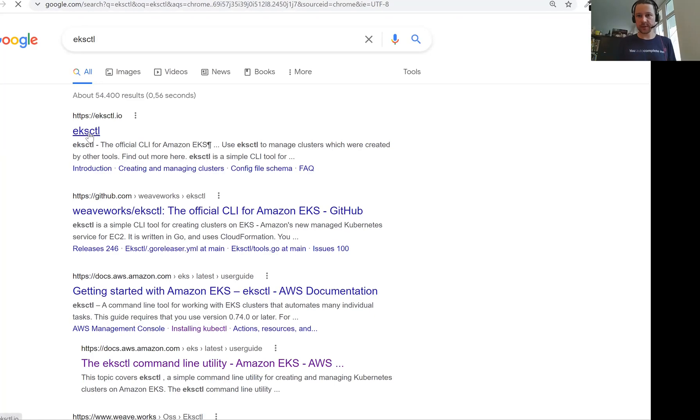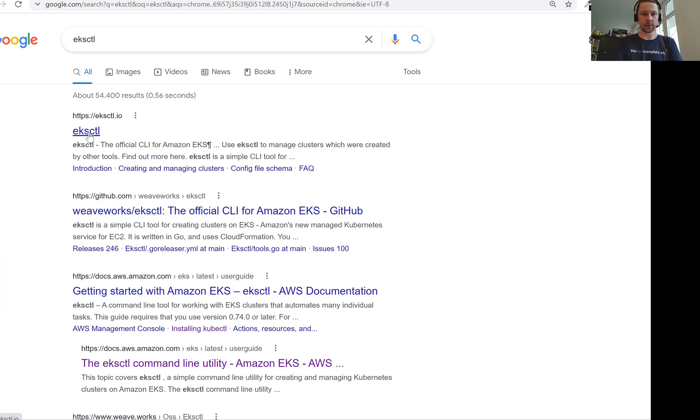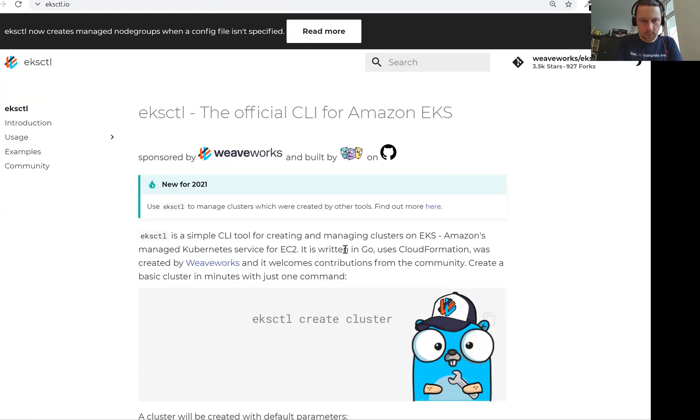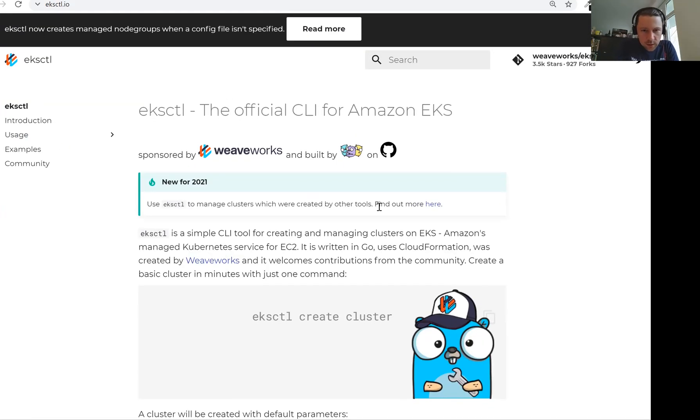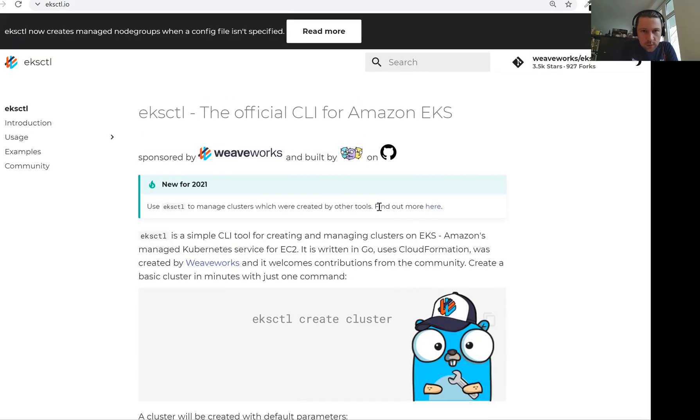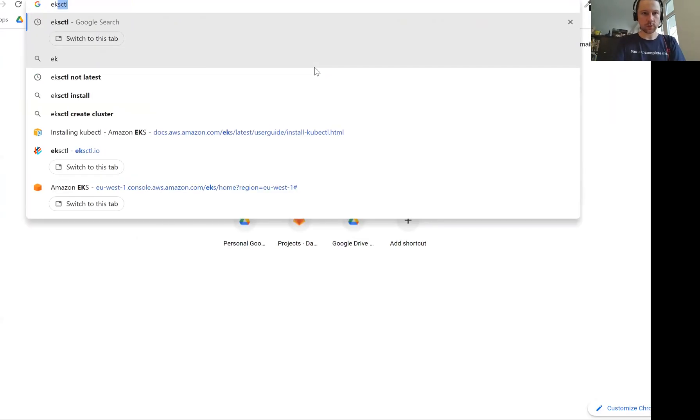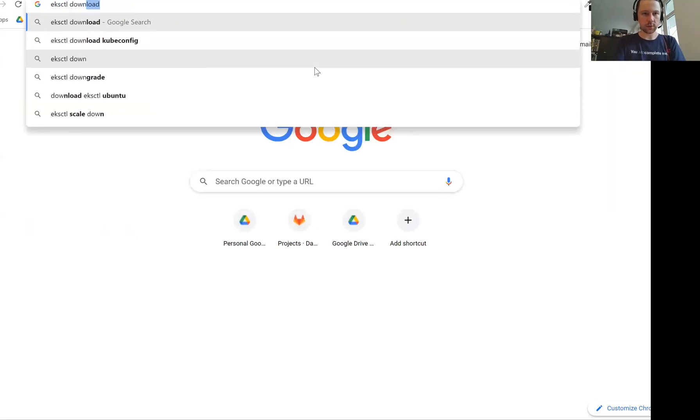But instead of doing this, we will use a tool called EKSCTL. This is a CLI tool for Amazon EKS. We will use that for creating an EKS cluster. Let's download that.